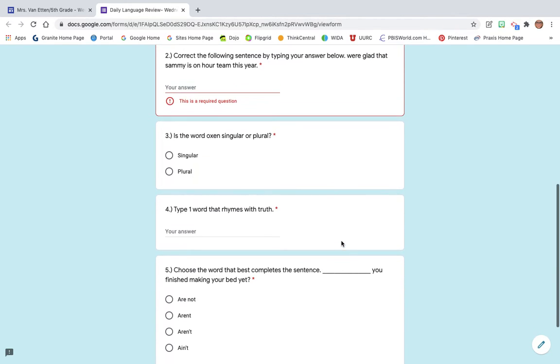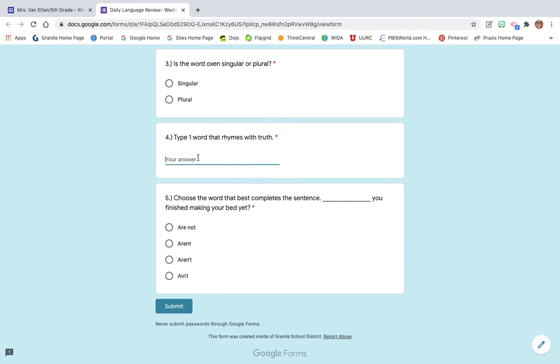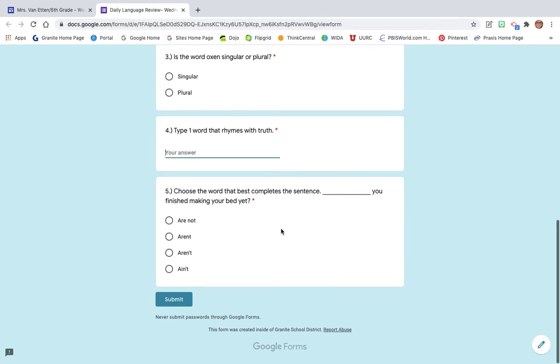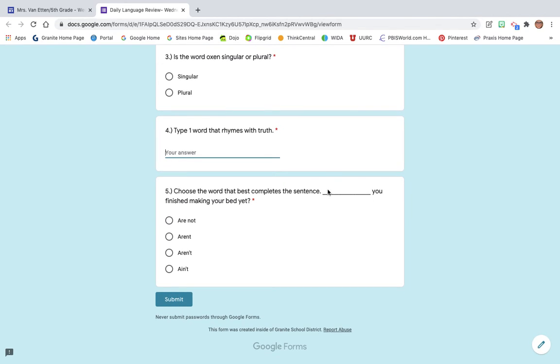You'll choose is the word oxen singular or plural. You'll decide. You'll type one word that rhymes with truth. And then for number five, you are filling in the blank to make the sentence complete.